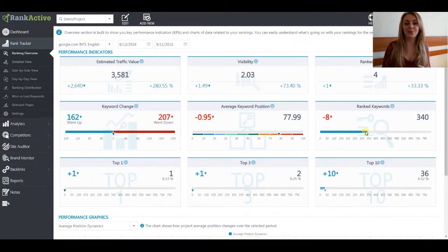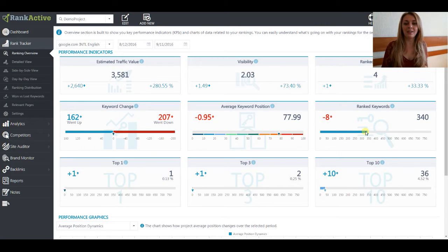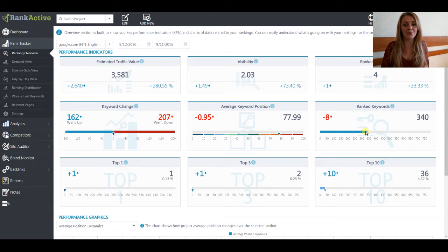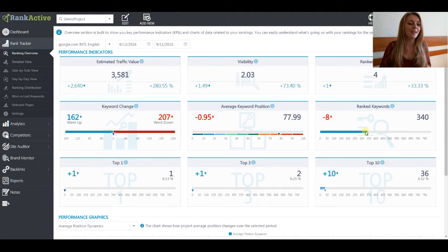Hi guys, in this video we will talk about Rank Tracker which is one of the most important SEO tools. It helps you to analyze the keywords that you added to your project and also estimate some changes that should be brought to your SEO strategy to get improved results. So let's start our discovering.